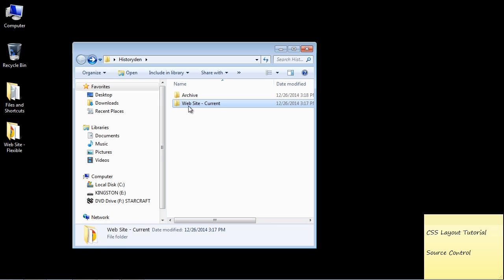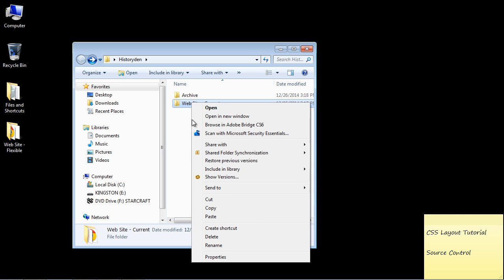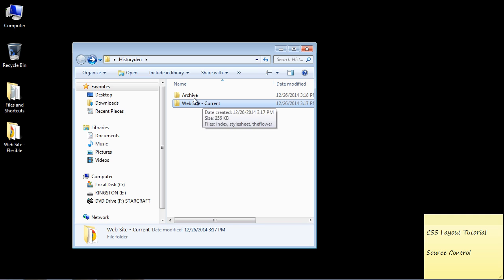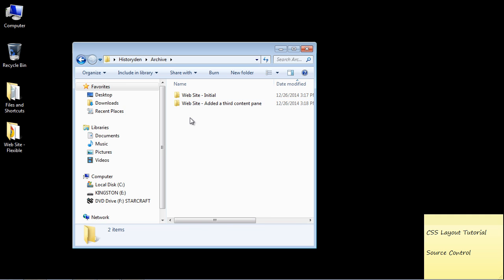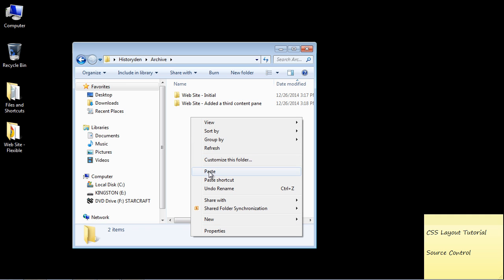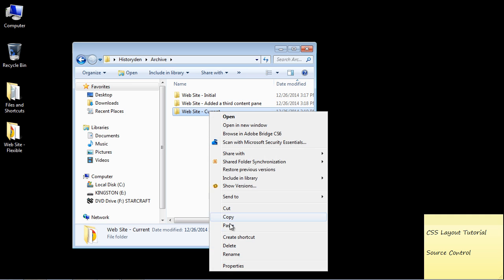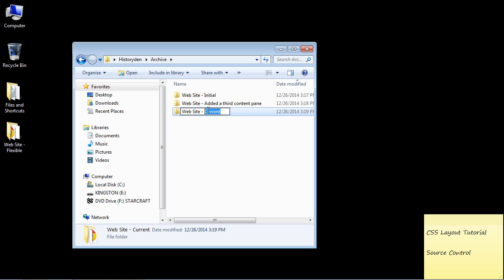So then let's say we came back into our current and we added another sidebar, a third sidebar. Then I would take yet another copy of this after, of course, the changes were made in here. And I would go in here. I would paste this back in. And then we'll say something like added a third side panel.